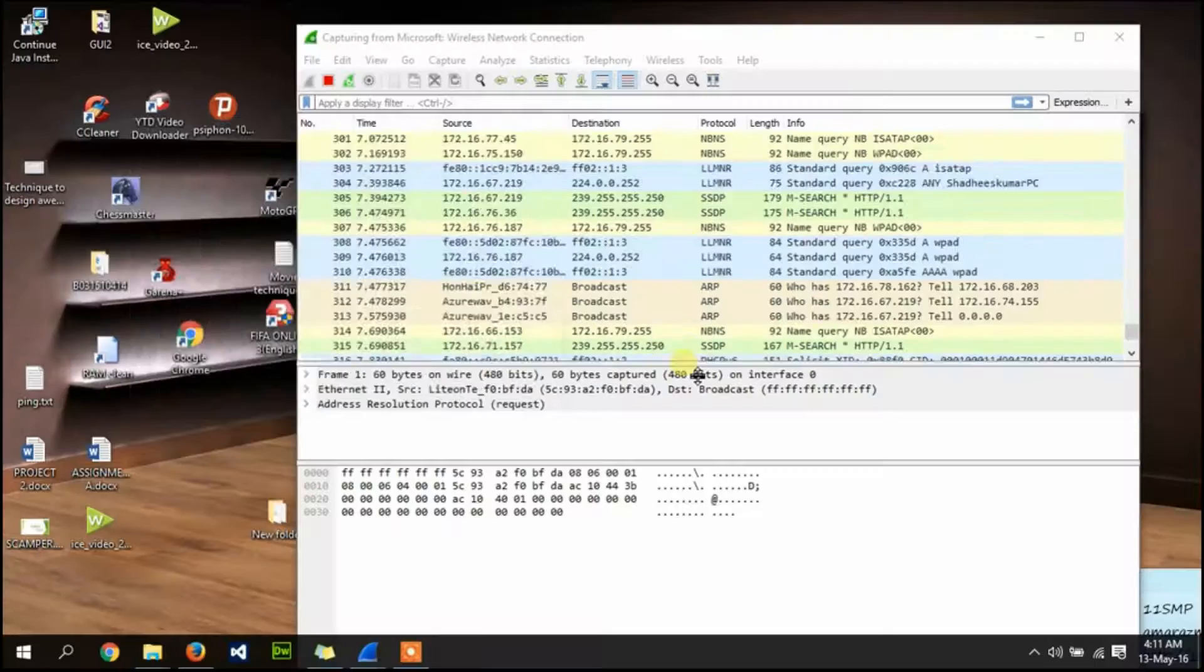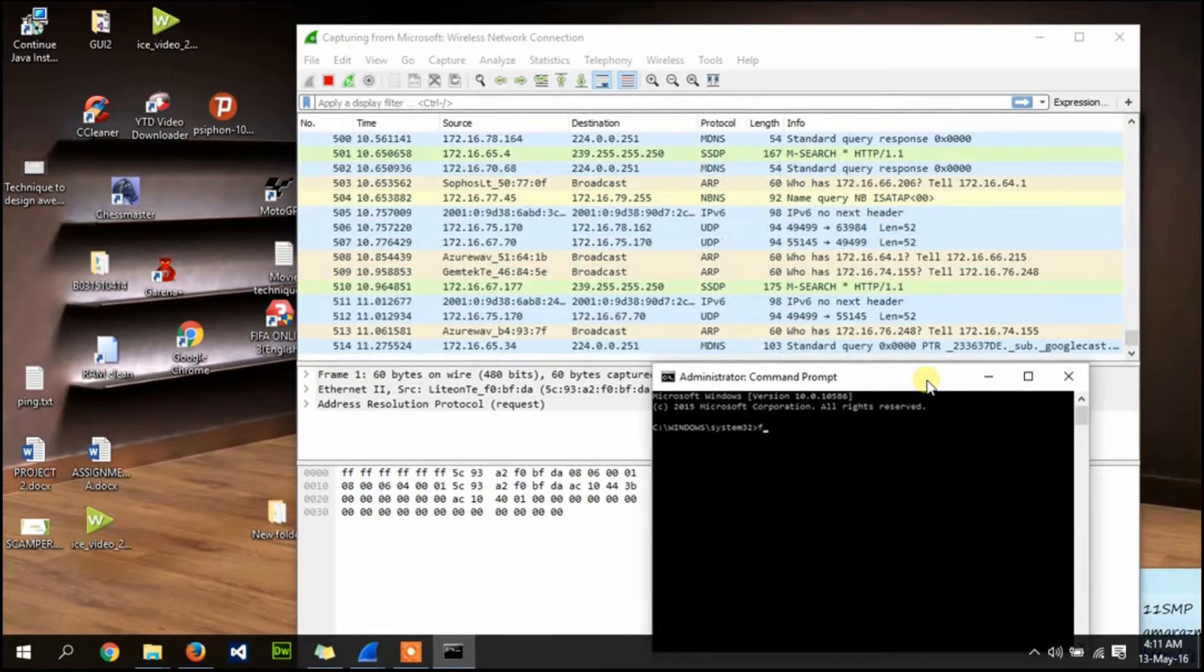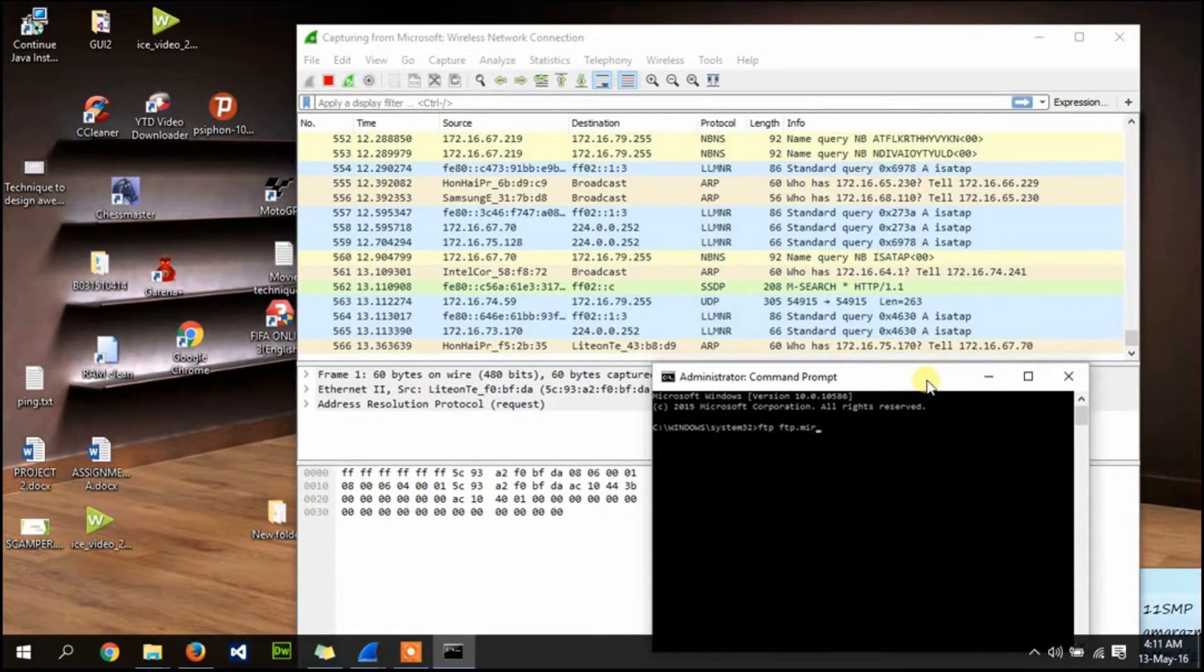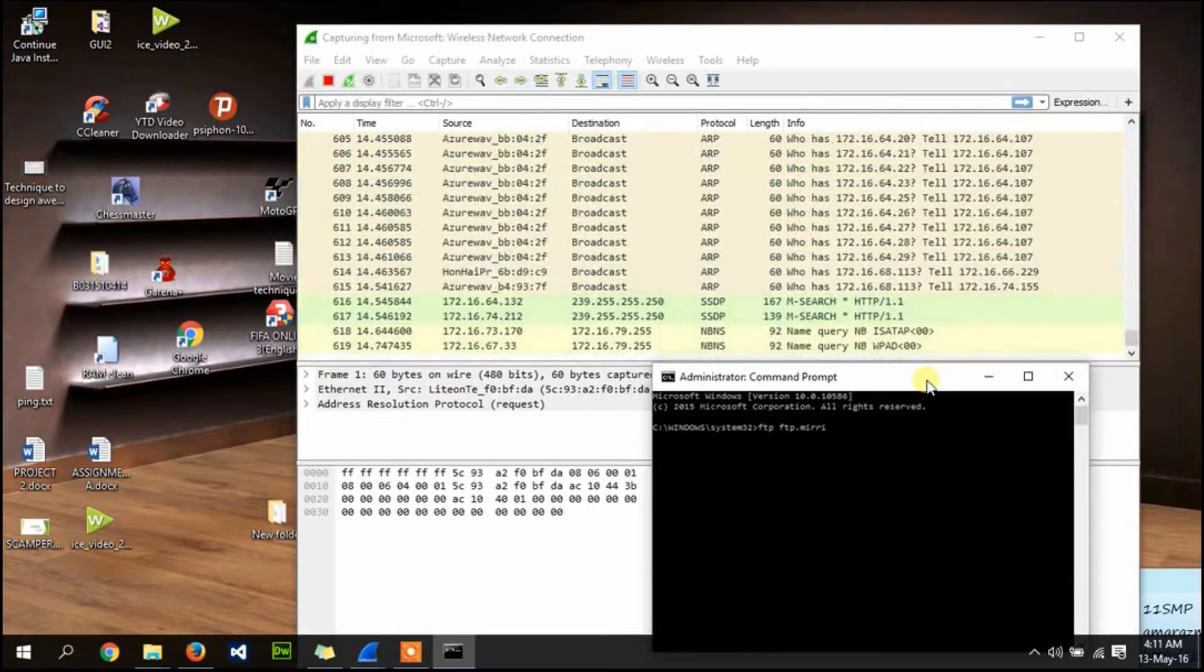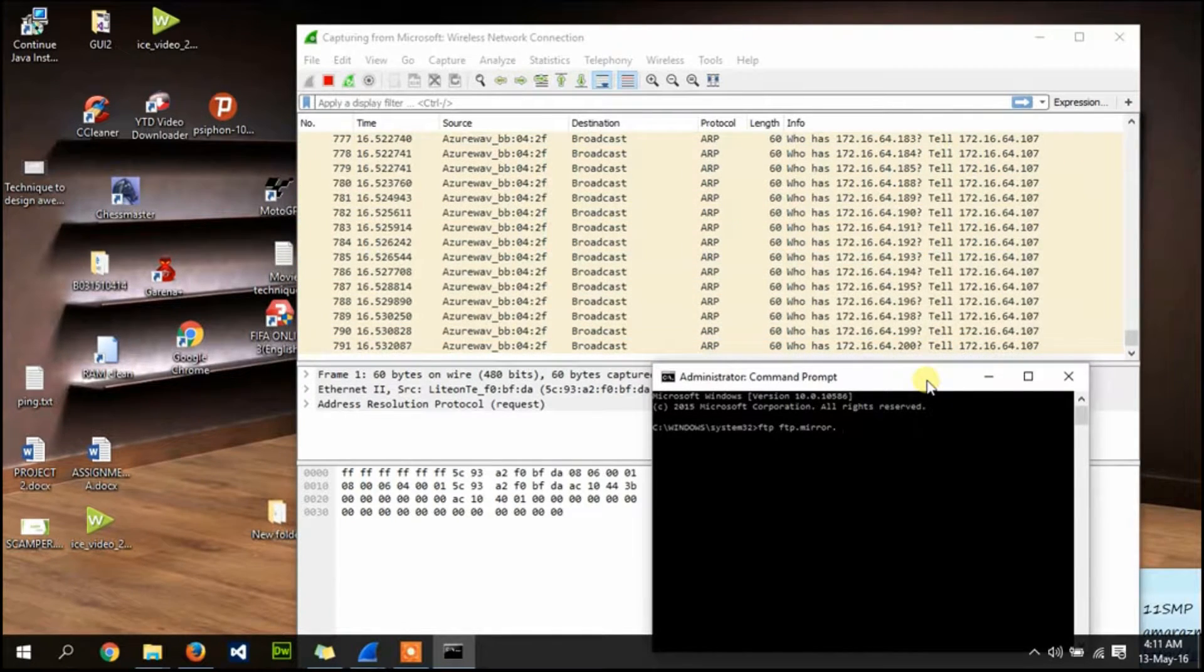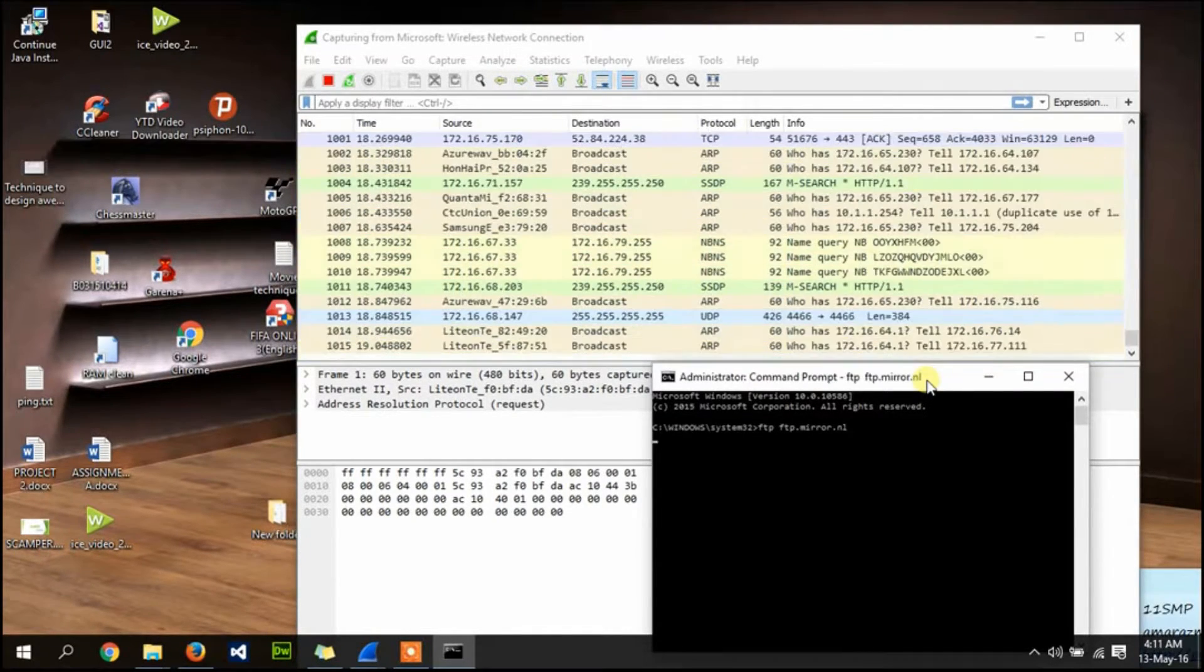Run as admin. In this command prompt, type FTP ftp.belnet.be and press enter.